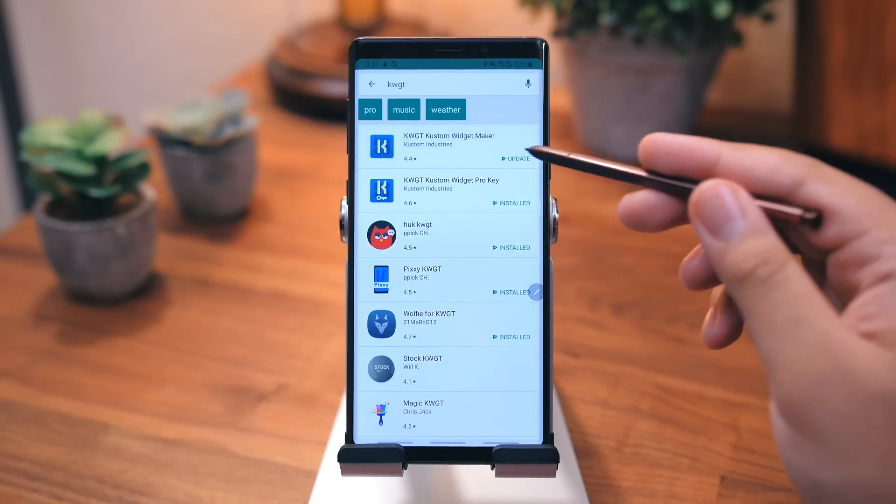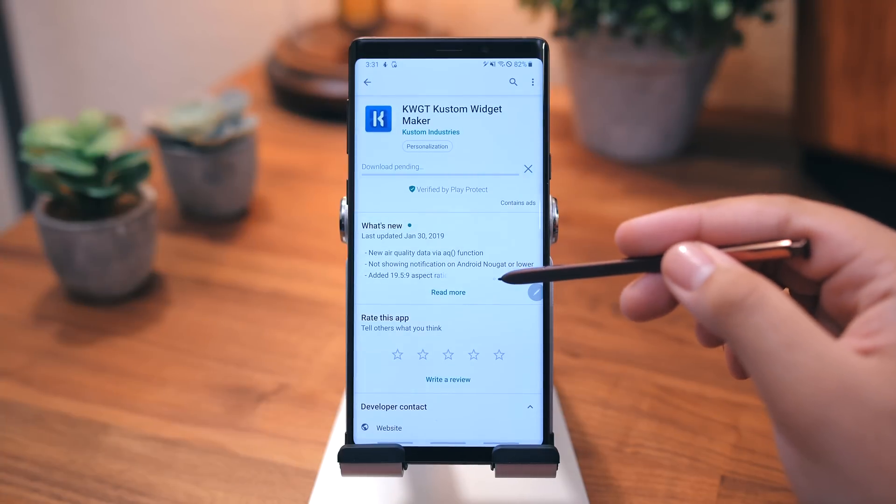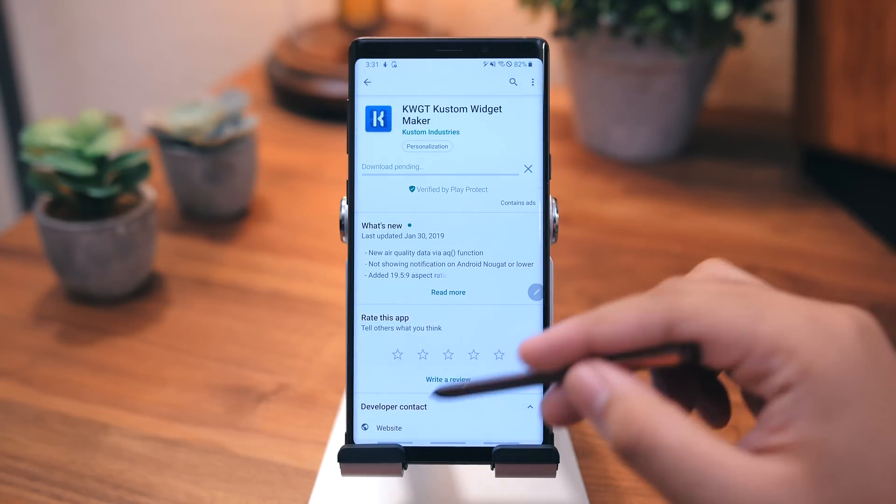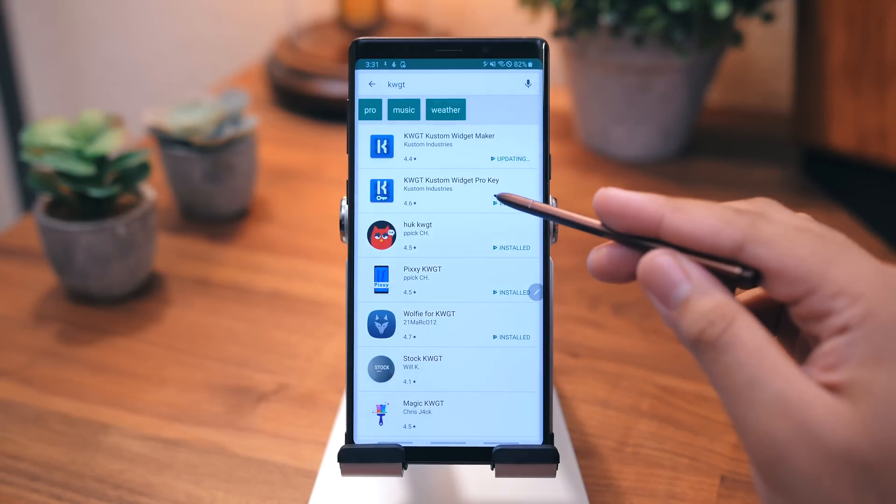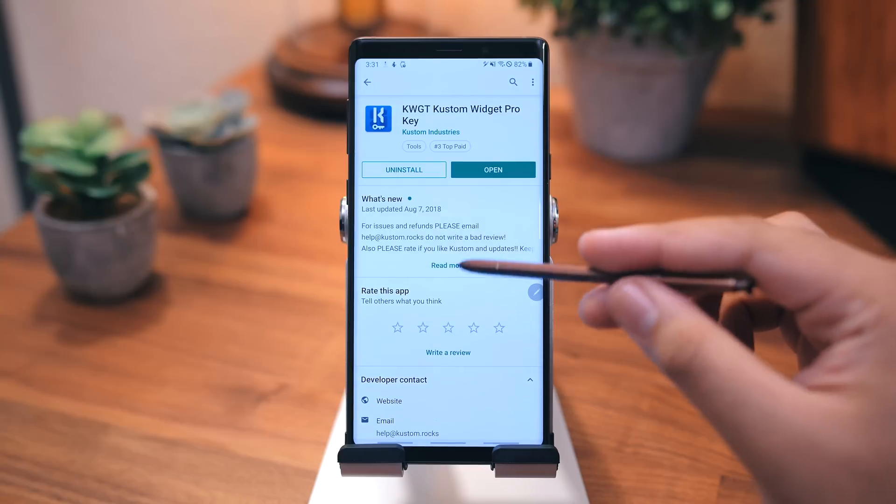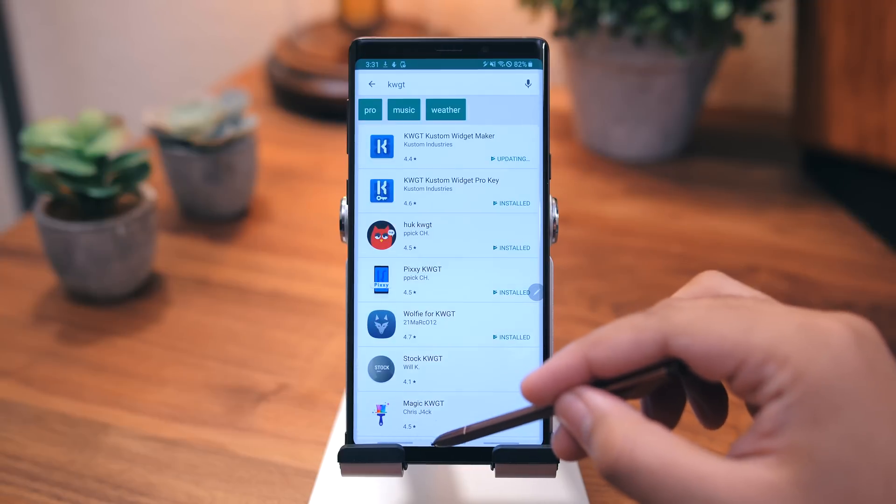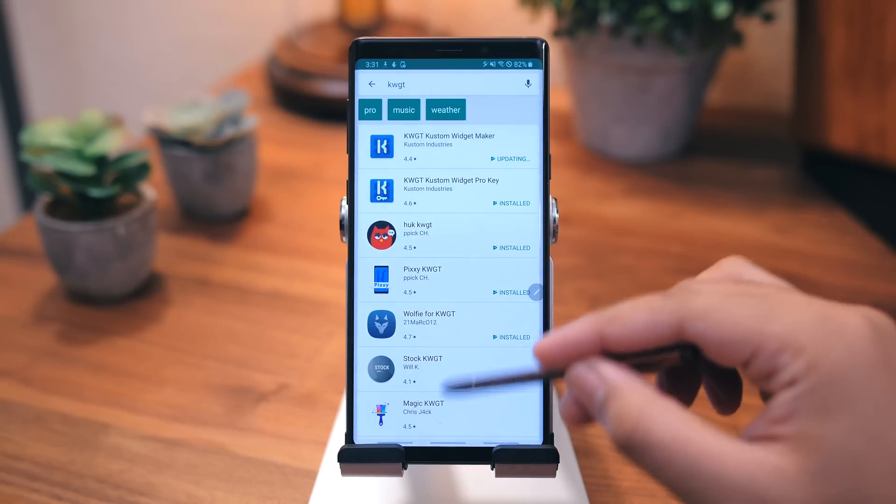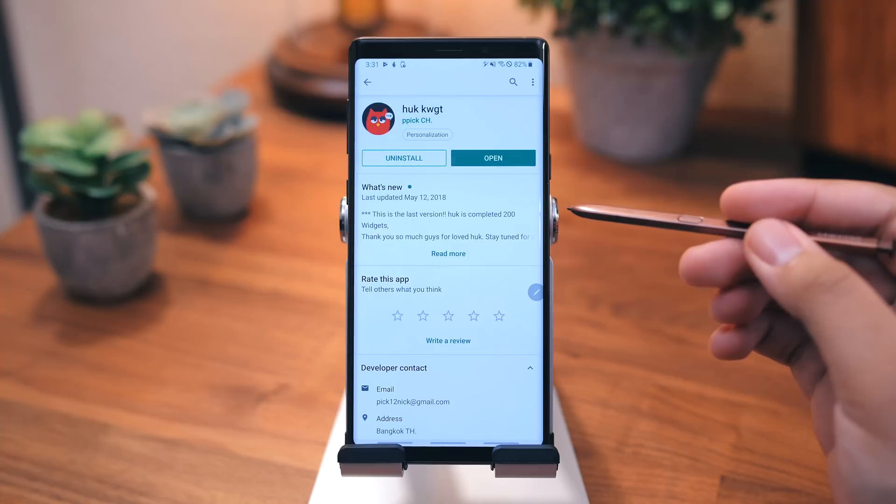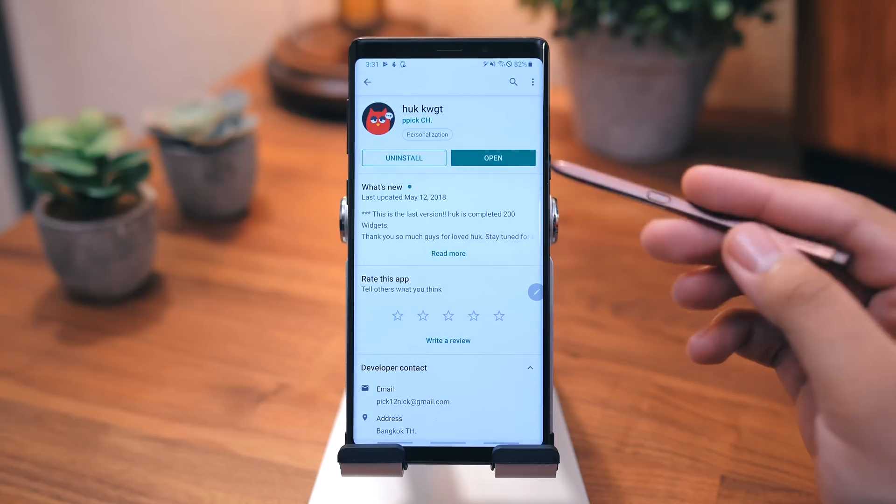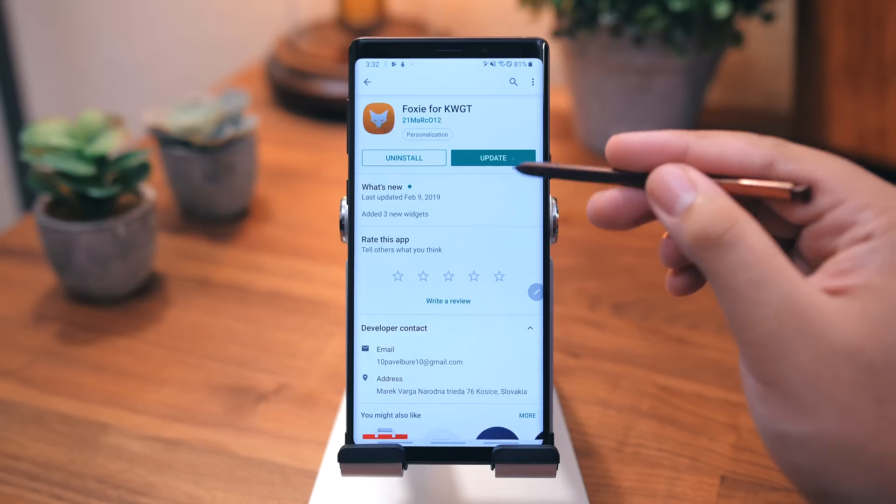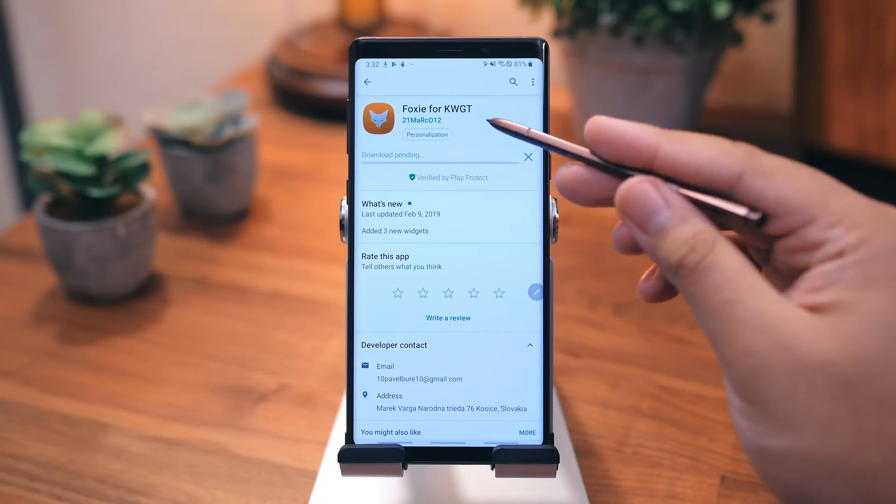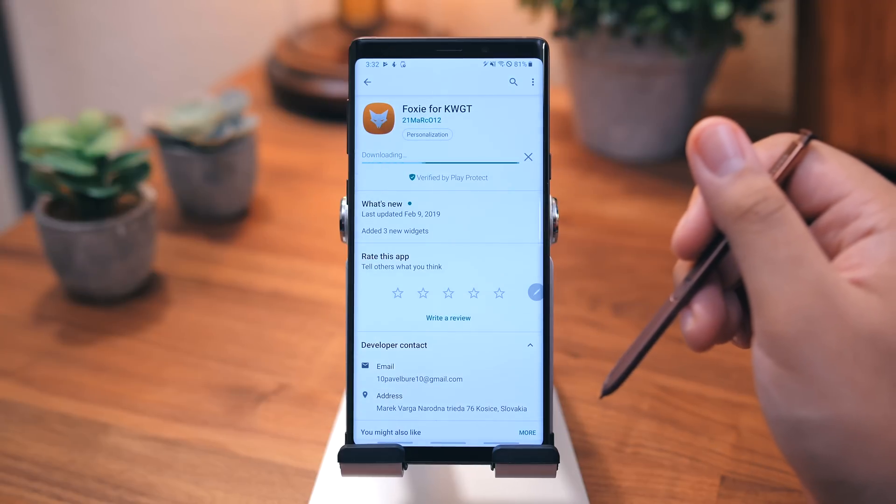Alright, so now let's set up some widgets. For this, you're going to want to get KWGT and KWGT Pro. Pro does cost a few dollars, but if you're a customization freak, you'll find it is totally worth it. After that, you're going to want to grab the widget skins. Download Huck, Outline, and Foxy for KWGT.